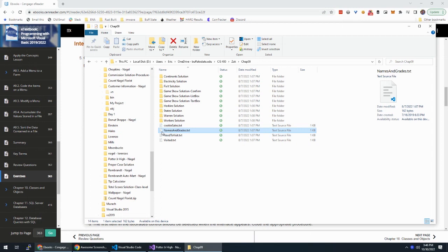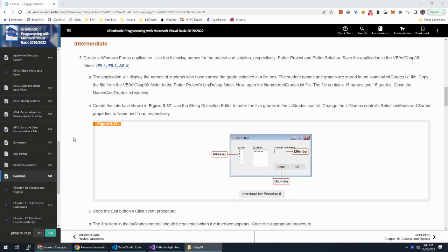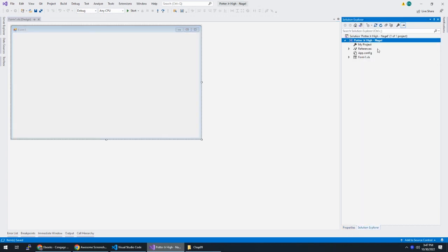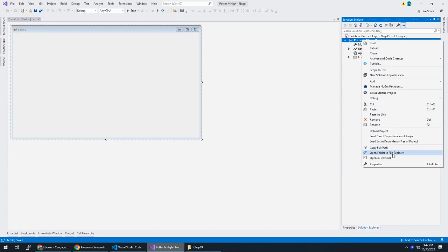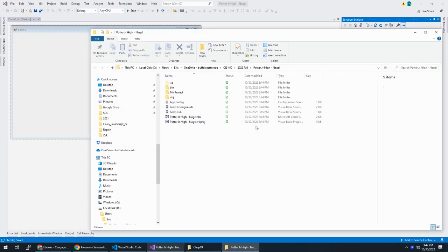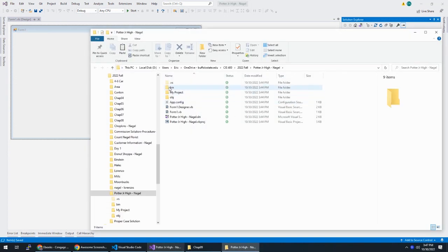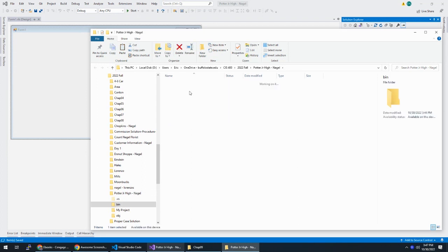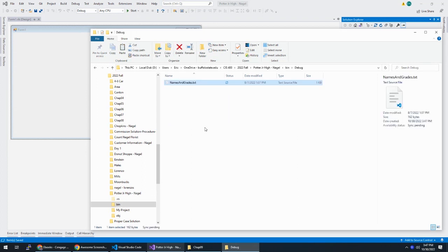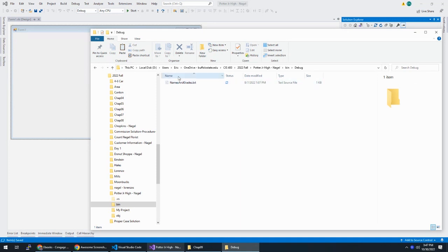So I'm going to take that file, copy it, and I'm supposed to put it in this project's bin debug. To figure out where this project is, I can select my project, right-click, open folder in File Explorer. And then we have bin debug, and I can put it right here. I just hit paste.